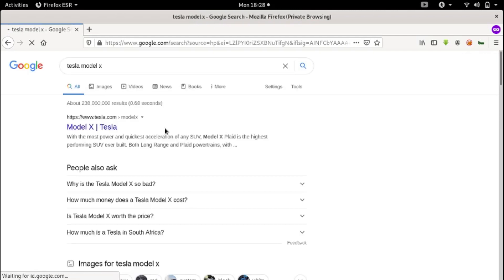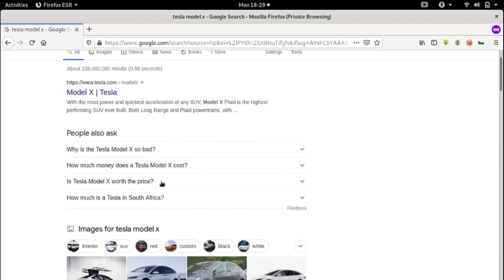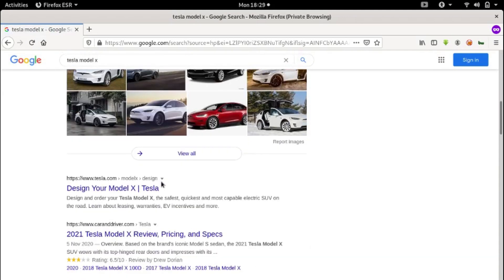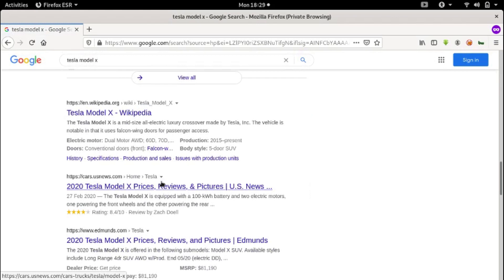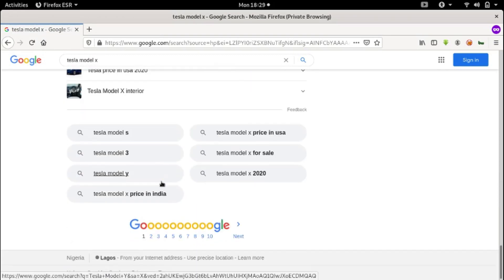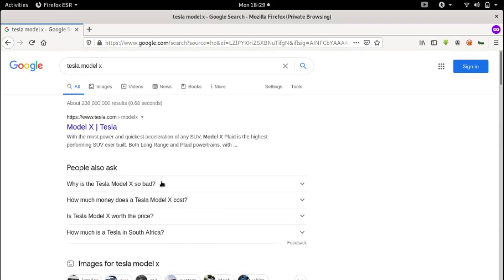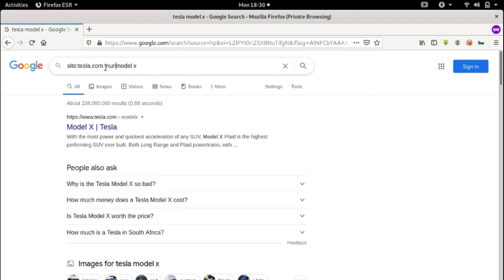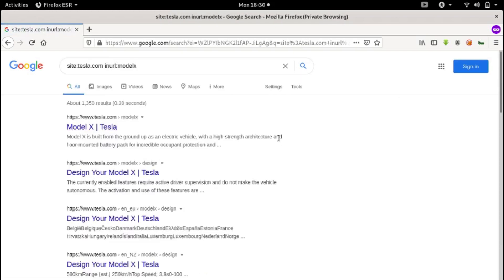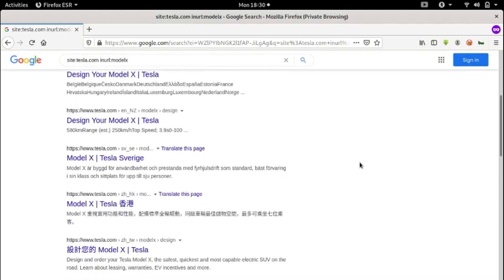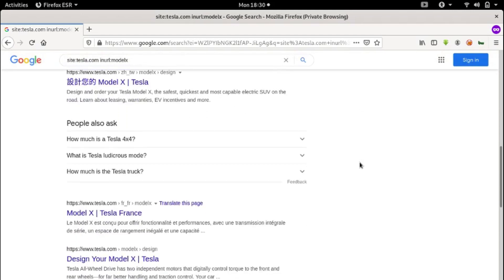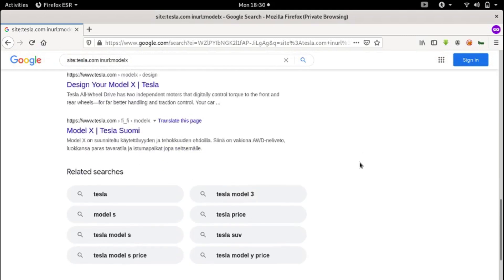If you notice carefully, you will find other websites in the search results. How about if we want to narrow the search results to only tesla.com? This is where we introduce some search parameters. We'll say site:tesla.com inurl:modelx. Notice the search results are all from tesla.com now — interesting, right?